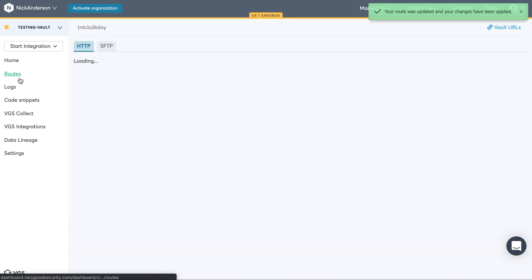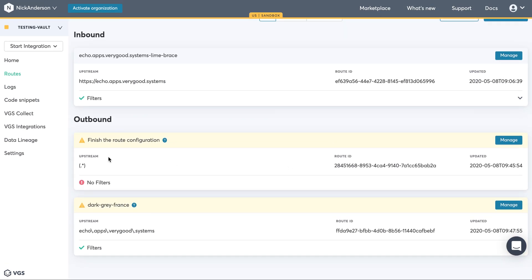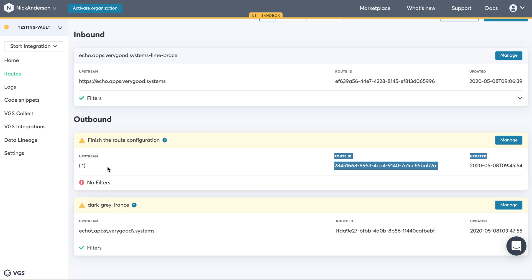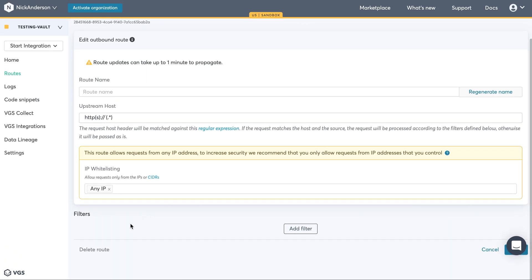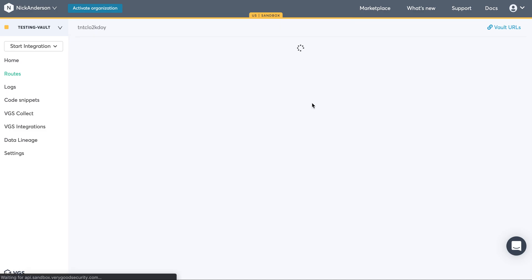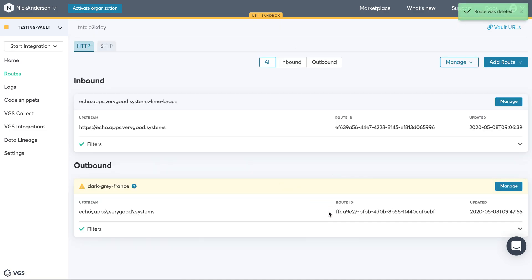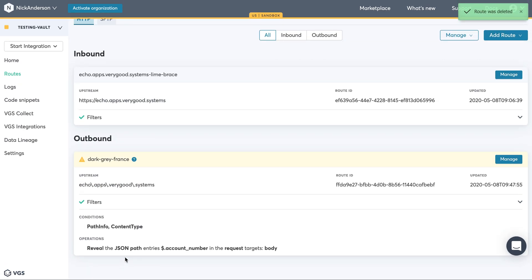Alright, so if we go back to the routes, you'll see this is the wildcard character. So this allows the transaction to actually go through. Since we don't need that anymore, we can remove it. And you'll see this is revealing the account number.